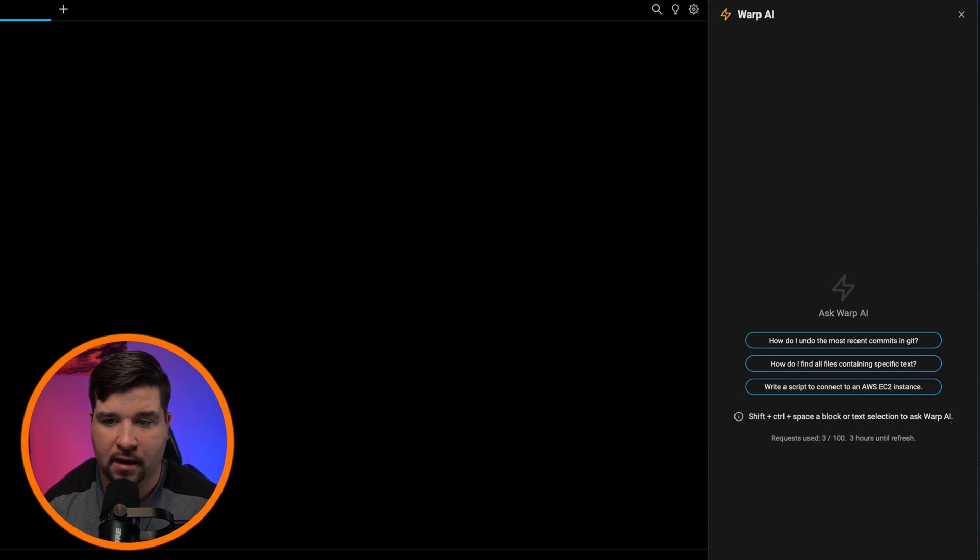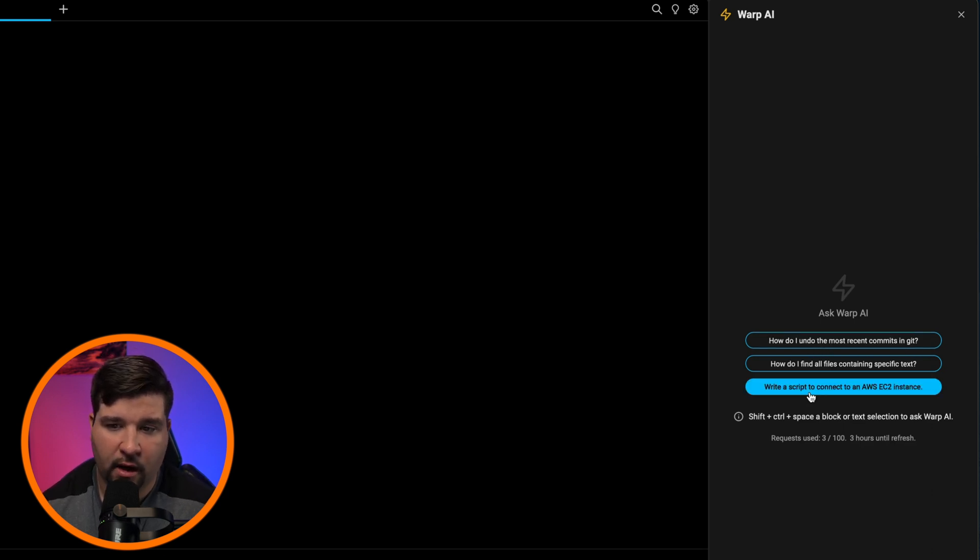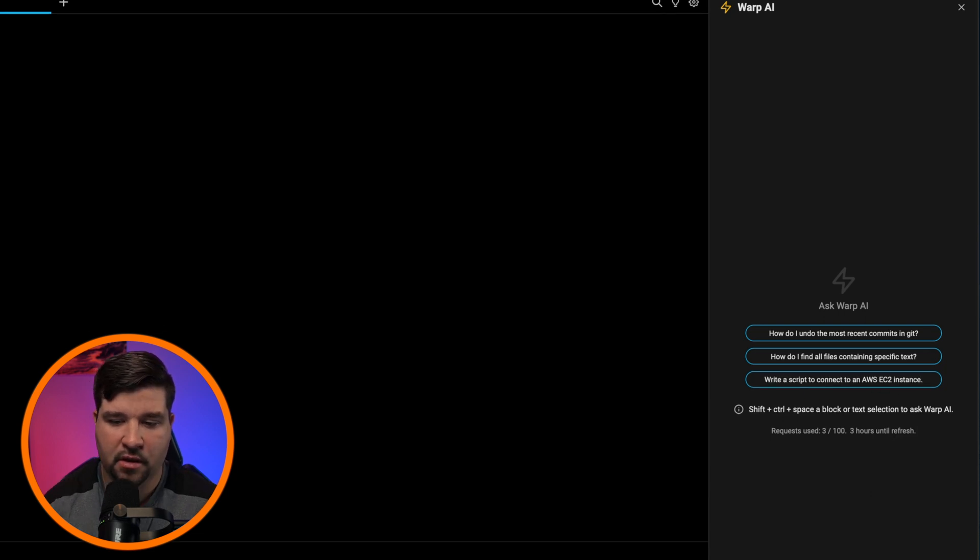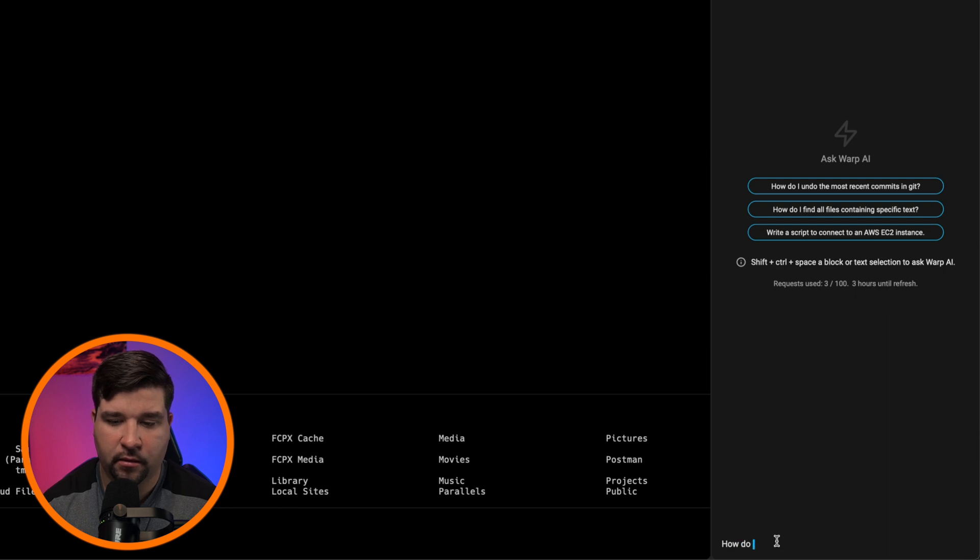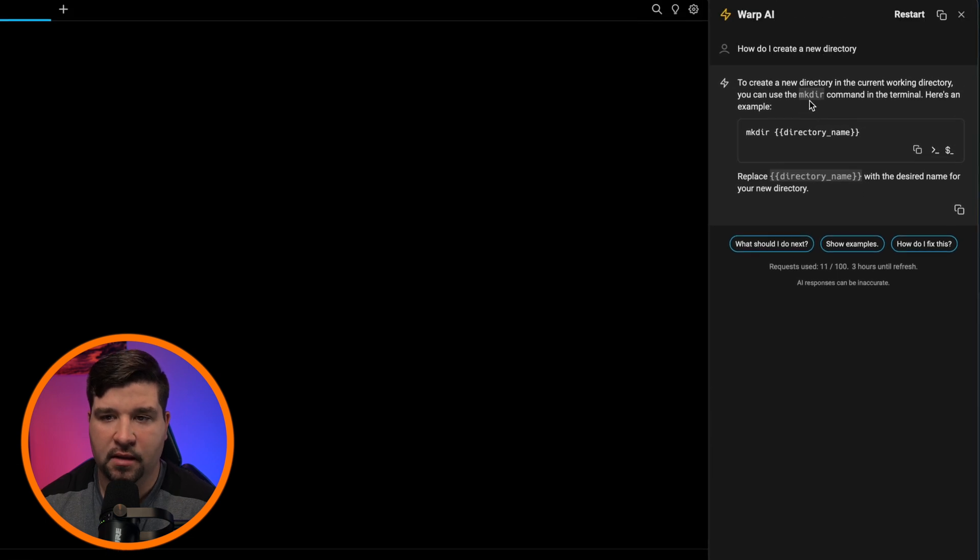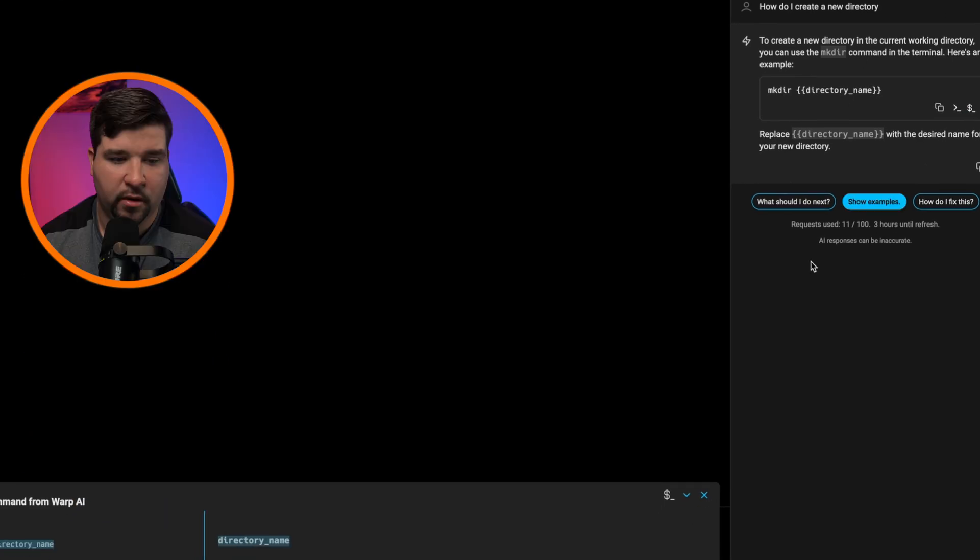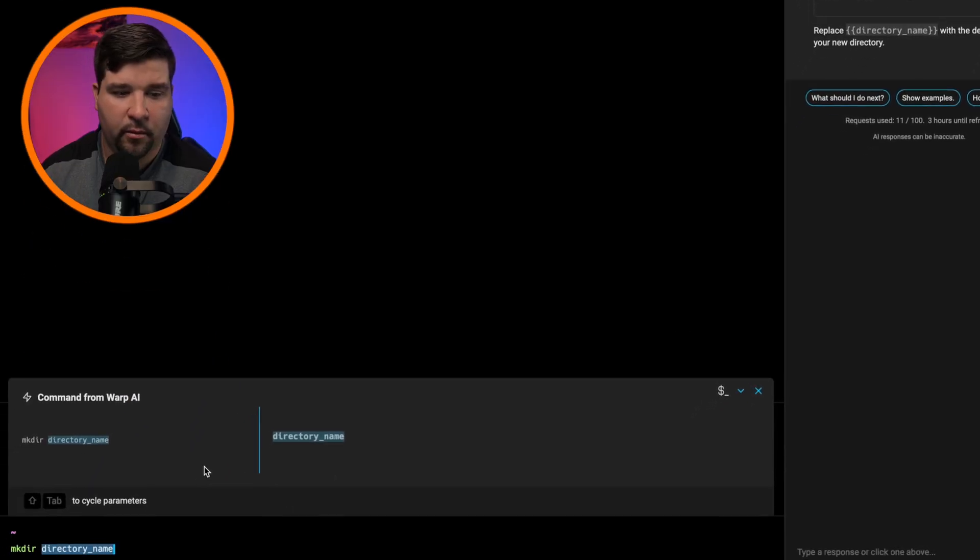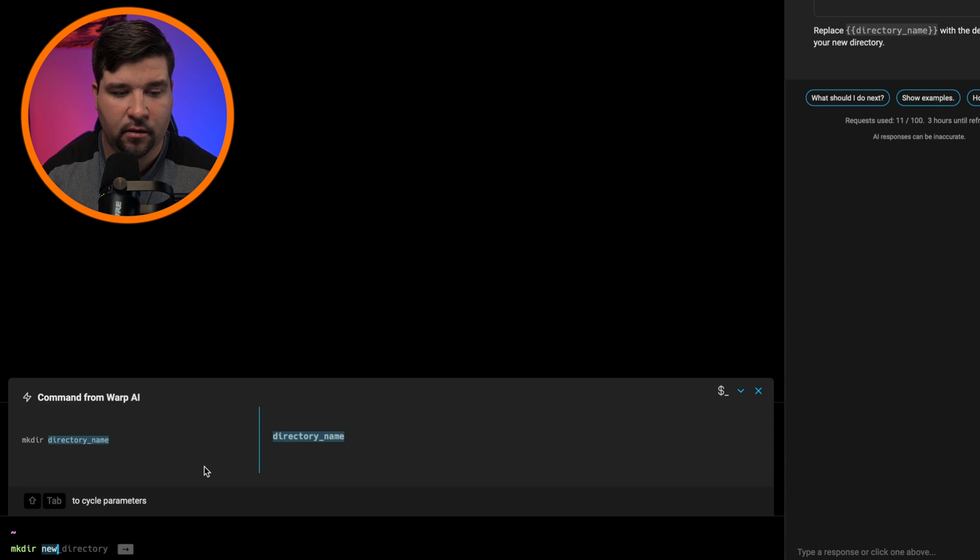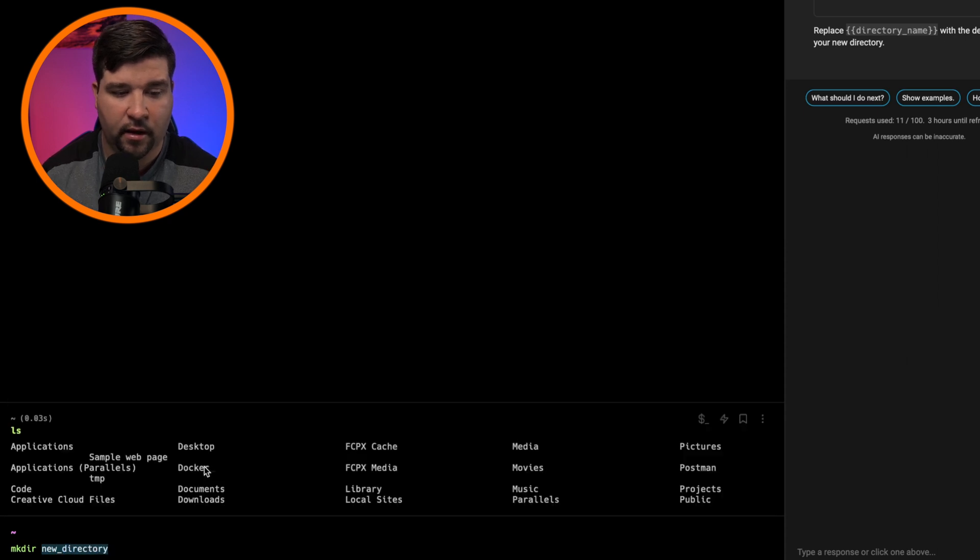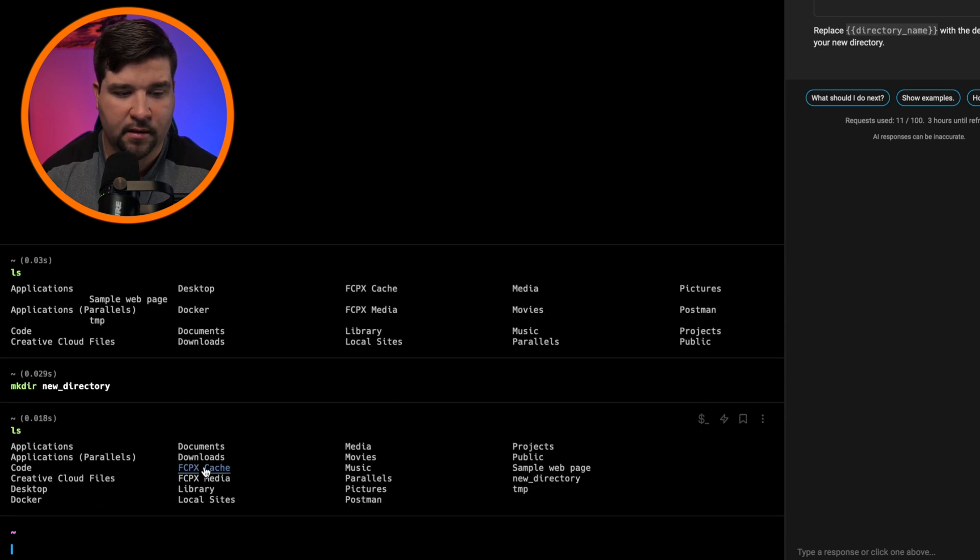So for example, how do I undo the most recent commits in Git or write a script to connect to an AWS EC2 instance? I'm just going to do something really simple here and say, how do I create a new directory? And here we can see that it says use the MKDIR command. So if I want to run this command in the terminal, I'll just click on this little icon here, which inserts the code into the terminal input. So we'll click that and we can see that it has an argument of directory name. So I'm just going to say new underscore directory and hit enter. And now if I run LS, I can see the new directory.